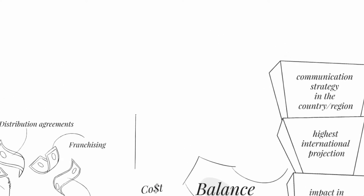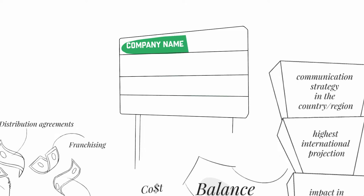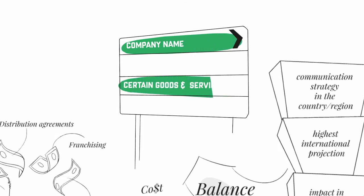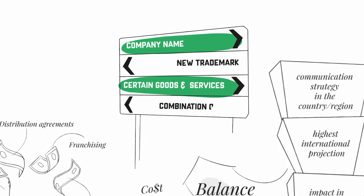Once analyzed, you may opt between register only your company name as a trademark, register only those trademarks related to the goods and services, launch a new trademark in the country, or a combination of all three.